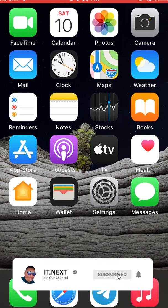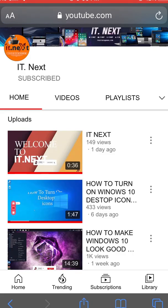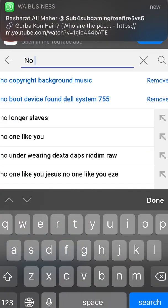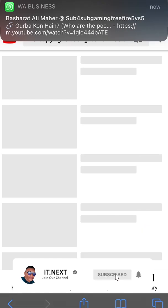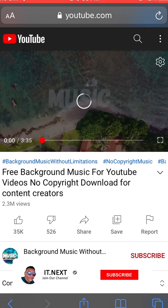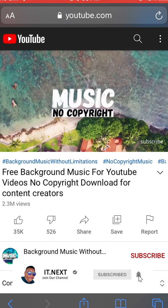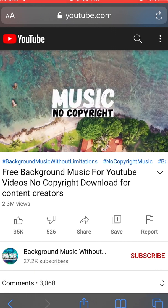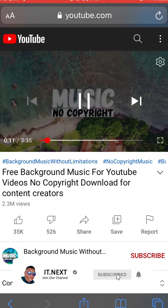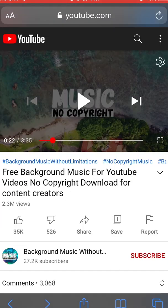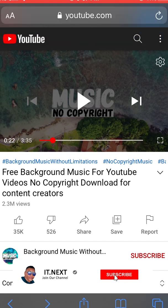Let us see whether this browser can do the work — type in www.youtube.com, then search for 'no copyright music background'. Let me play the same music. Now we can see it's playing. We need to see whether this browser can do the same as Google Chrome. Open the video icons — now you can see this browser doesn't support desktop version.